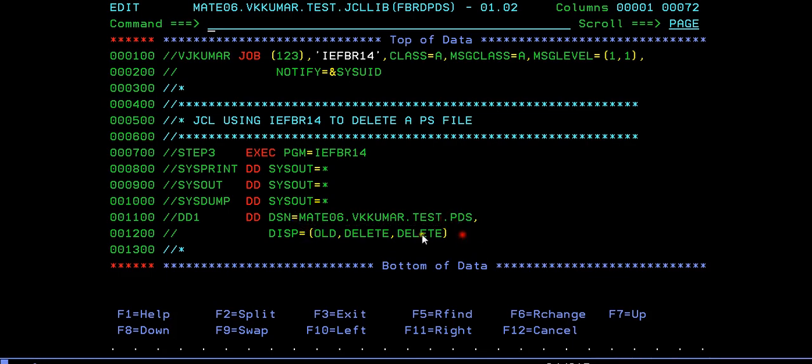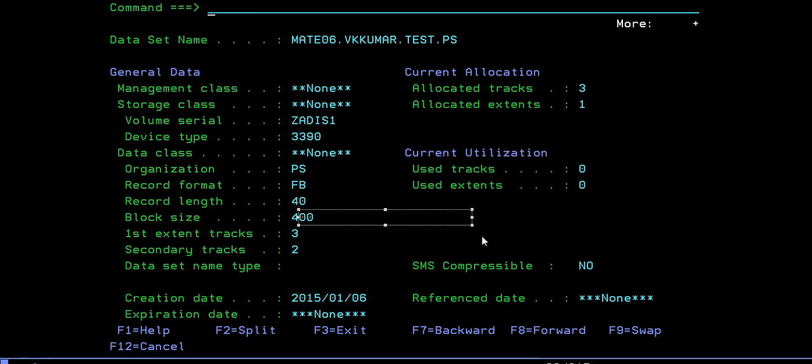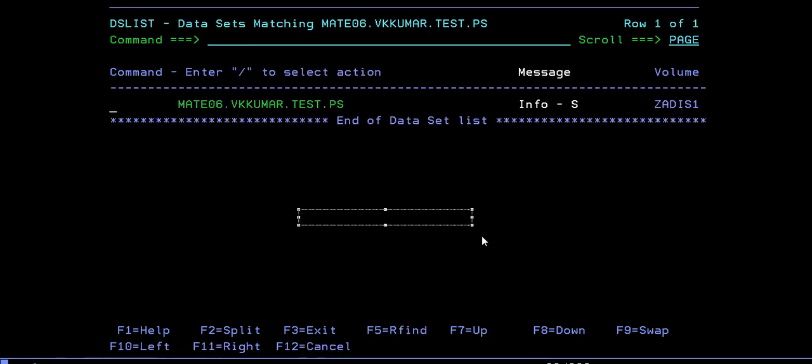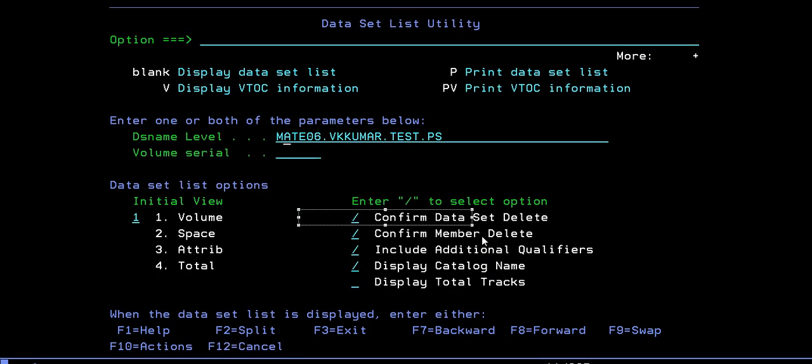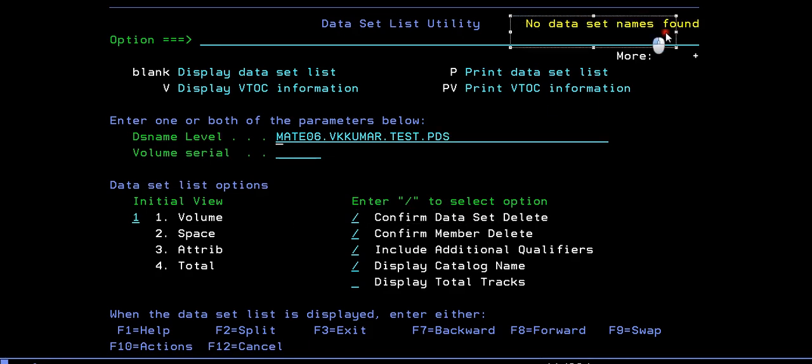Delete from catalog and delete it permanently. Then submit. Ended with return code 00. Just copy and check it. Data set not found.